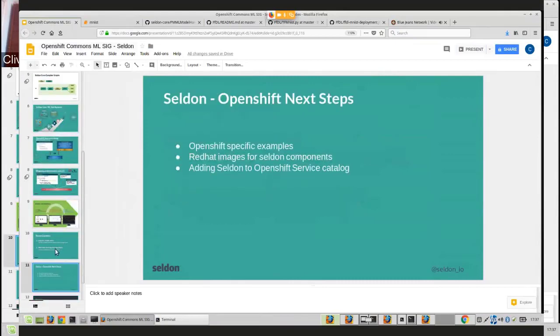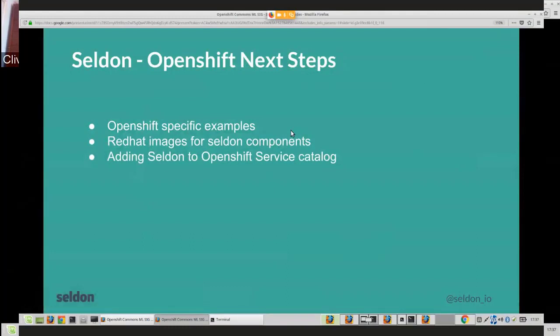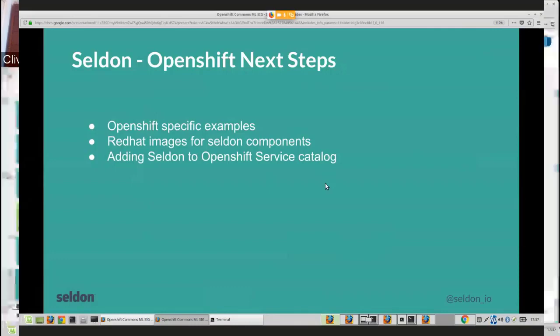For next steps: we want to have more OpenShift-specific examples, use Red Hat CentOS images for core components so everything is compatible with OpenShift, and add some to the OpenShift service catalog — working with the OpenShift community so they can easily use this to deploy machine learning models.